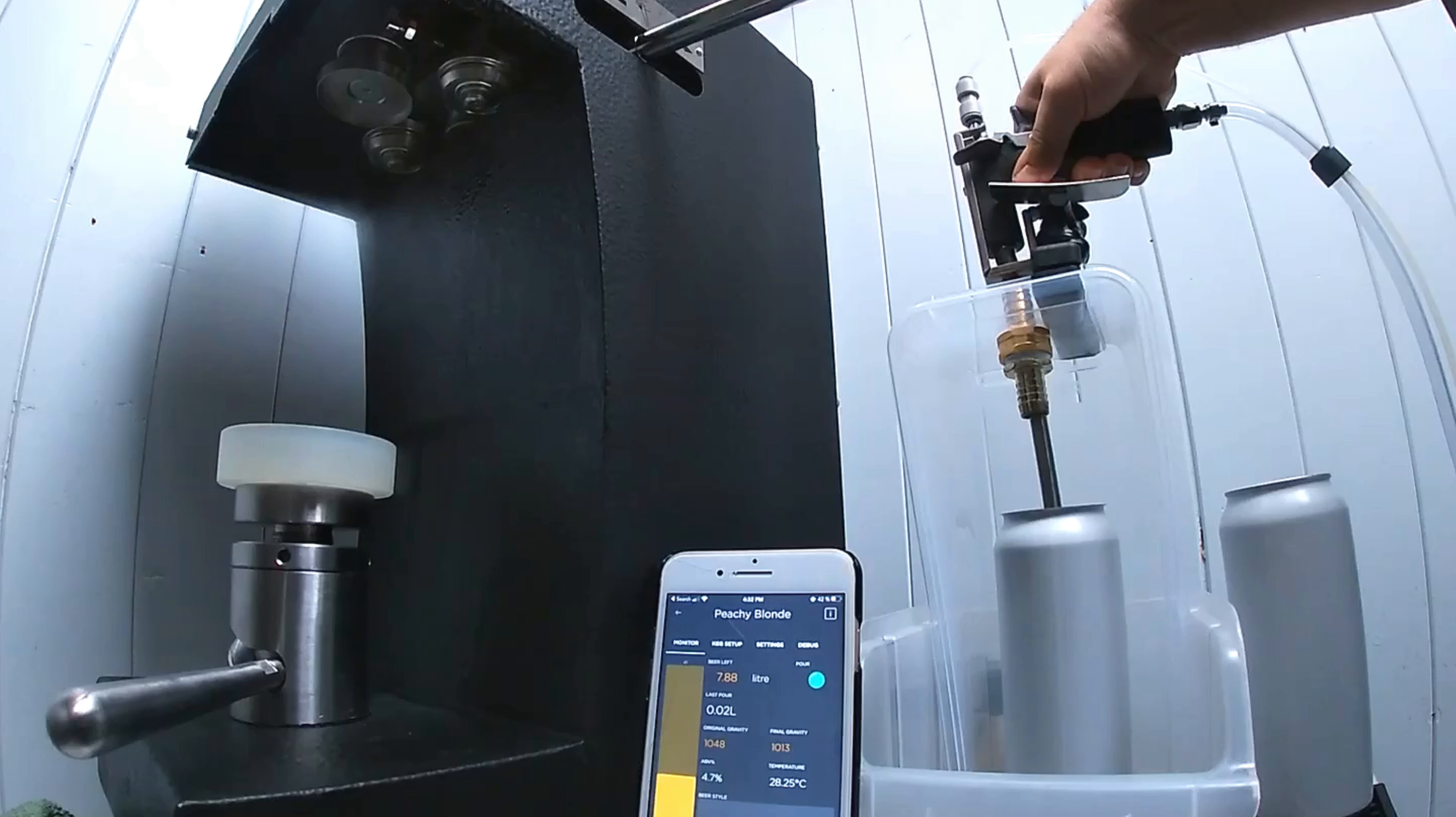I headed out to my local hardware store to find something that would stand alone, hold the beer gun, and be easy to clean.